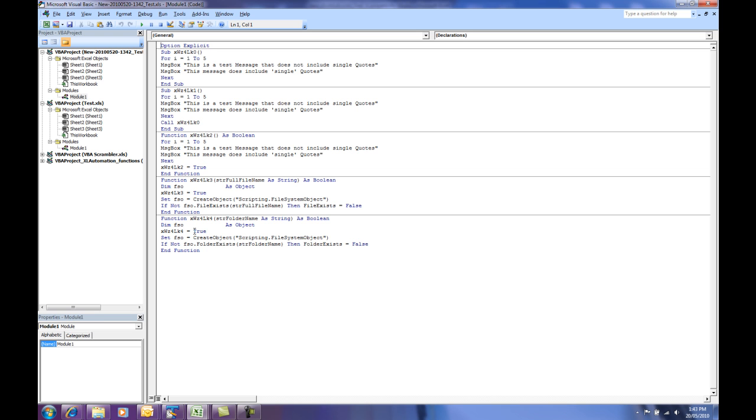I'll now go and quickly show you a more complicated example and then we'll talk about when you might use VBA Scrambler in your routine, in your process of releasing Excel workbooks.